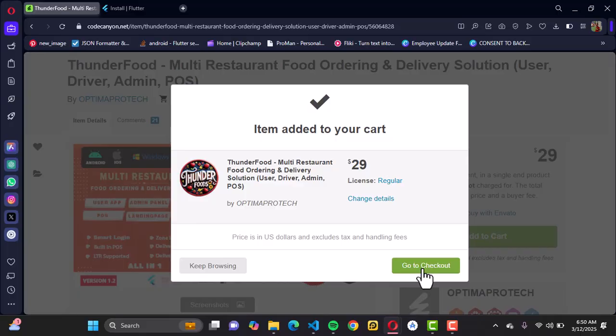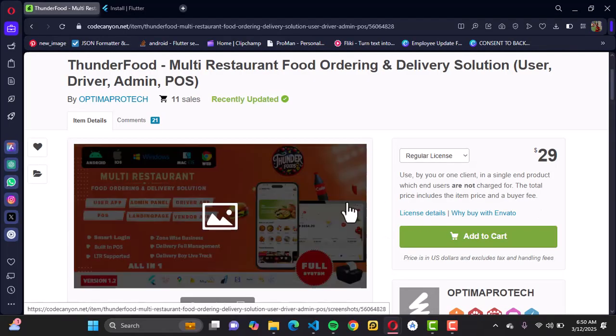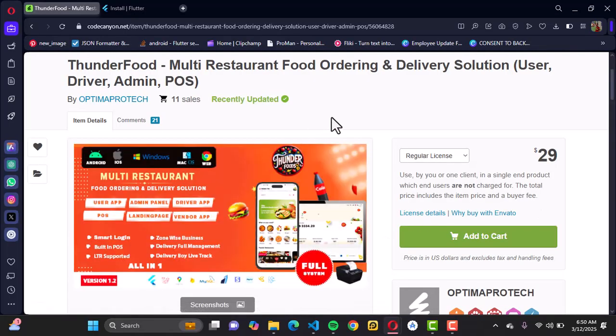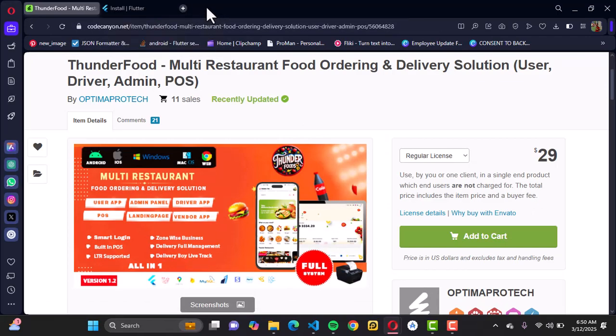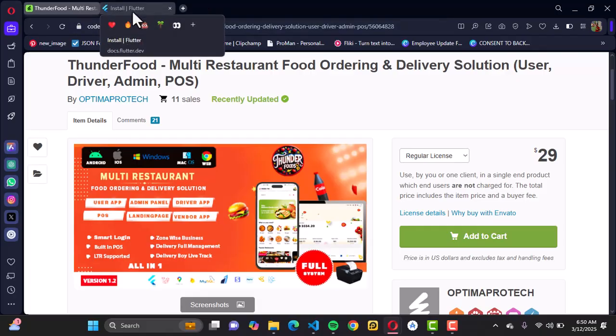Go to checkout, complete payment, and the script will be downloaded into your system. Once that is done and you've successfully installed your scripts, you want to move into it in order to run this Flutter app you just purchased.